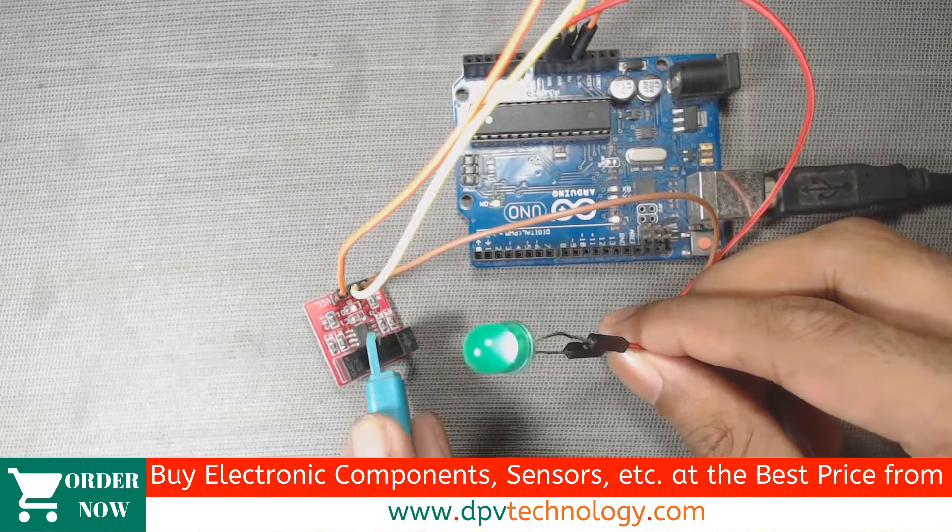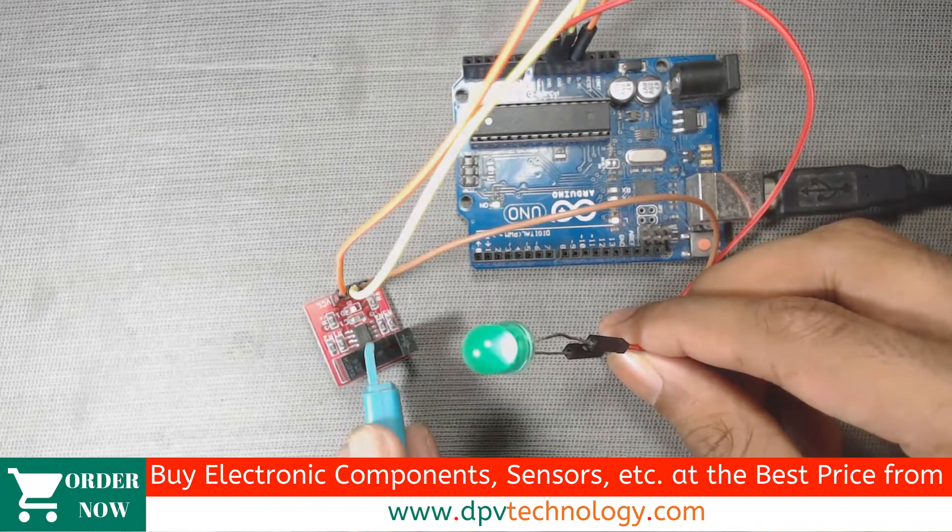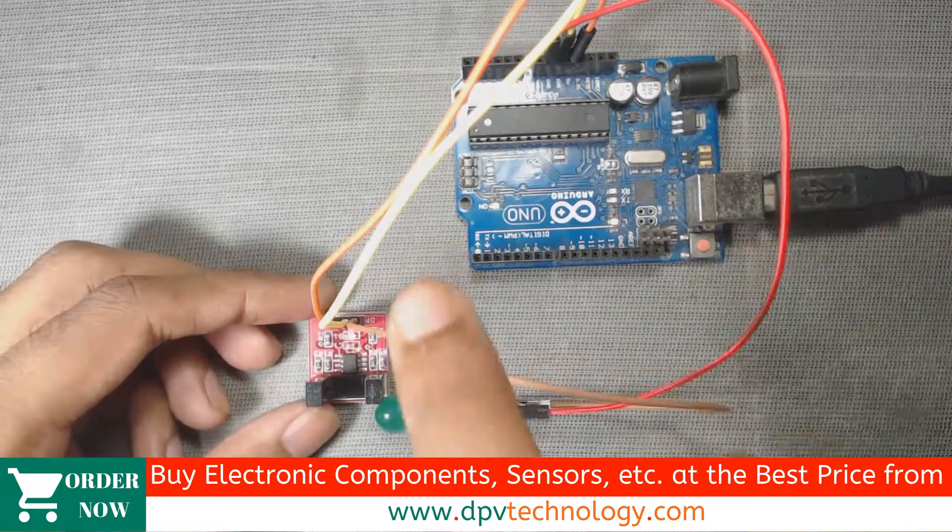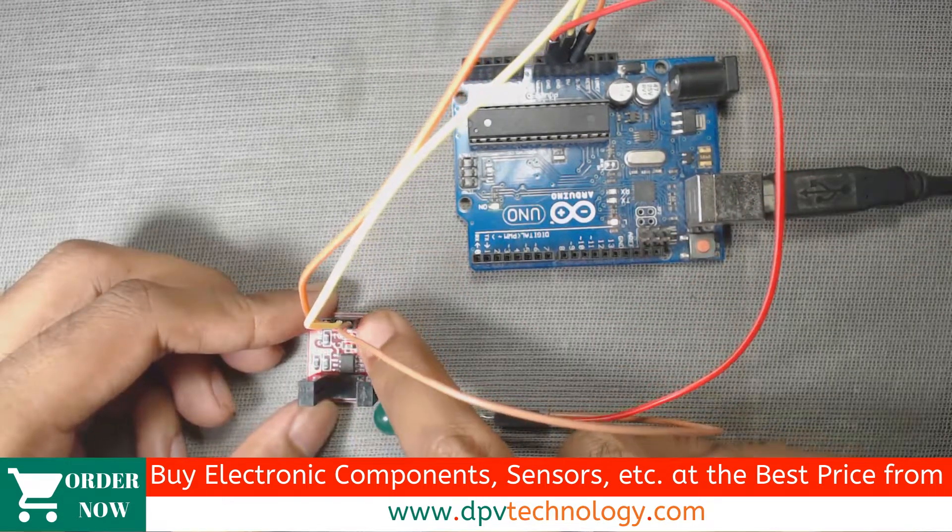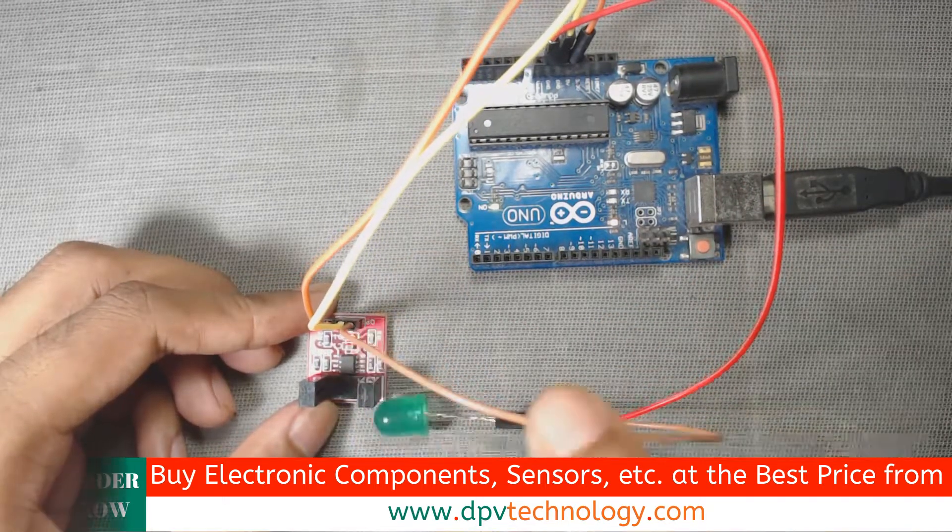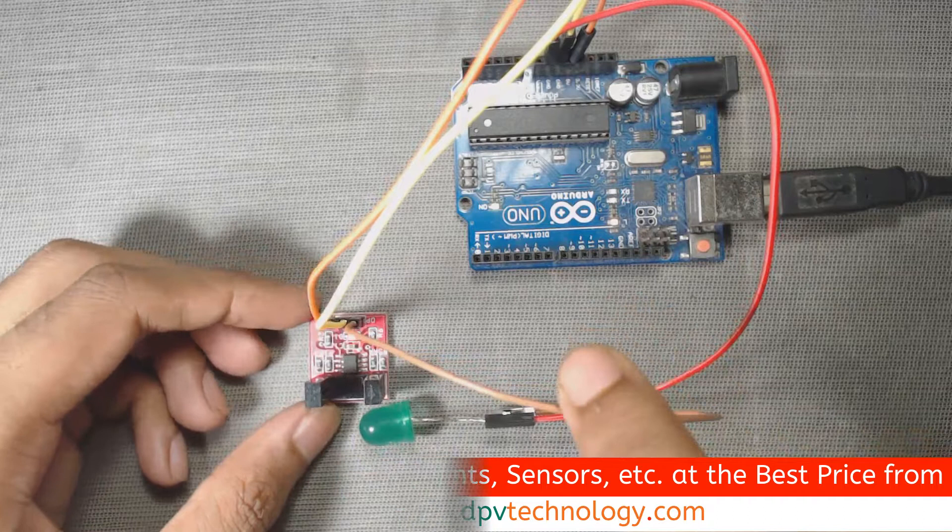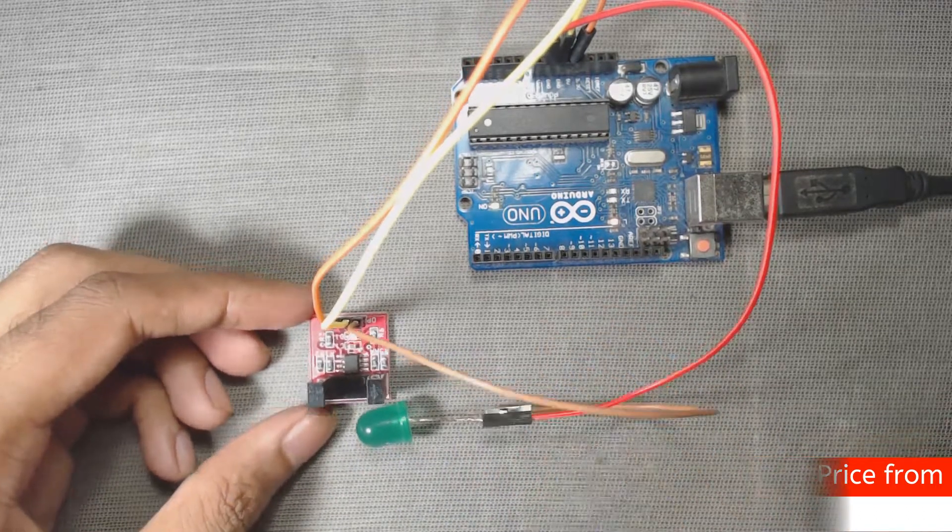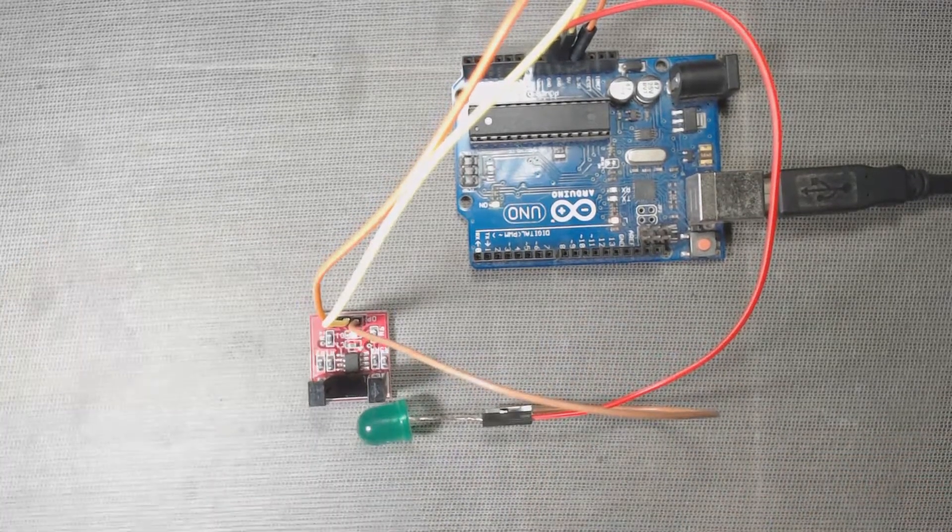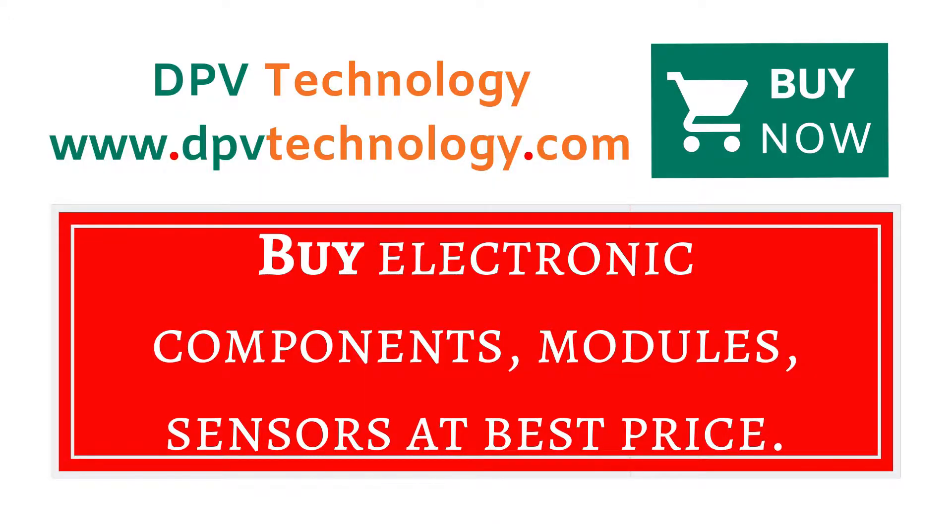You can connect this digital output of the sensor to your microcontroller to use in different projects. So thank you for watching. You can buy all types of electronic components, modules, sensors at best price from www.dpvtechnology.com.